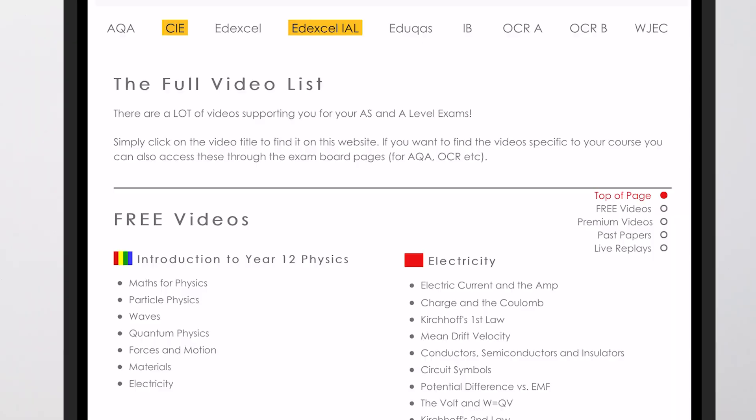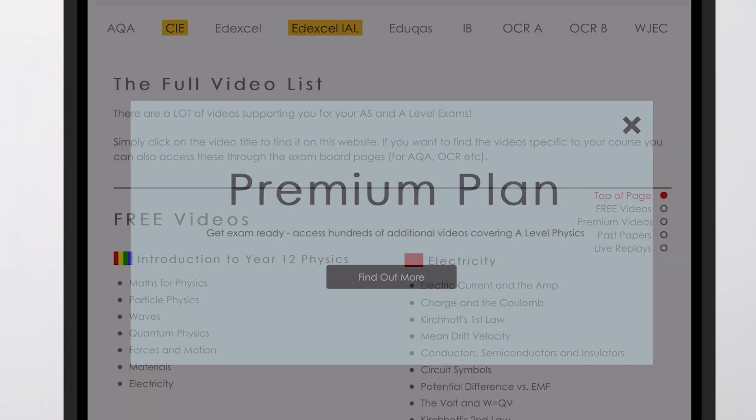So yeah, A Level Physics Online — there's a huge amount there to help you, as well as all the stuff on YouTube. Good luck and I'll see you out the other side! Also, don't forget: if you want to see some live streams before the exams, they'll be on YouTube and TikTok as well. If you want to replay any of my revision live streams, you can find them over at alevelphysicsonline.com.